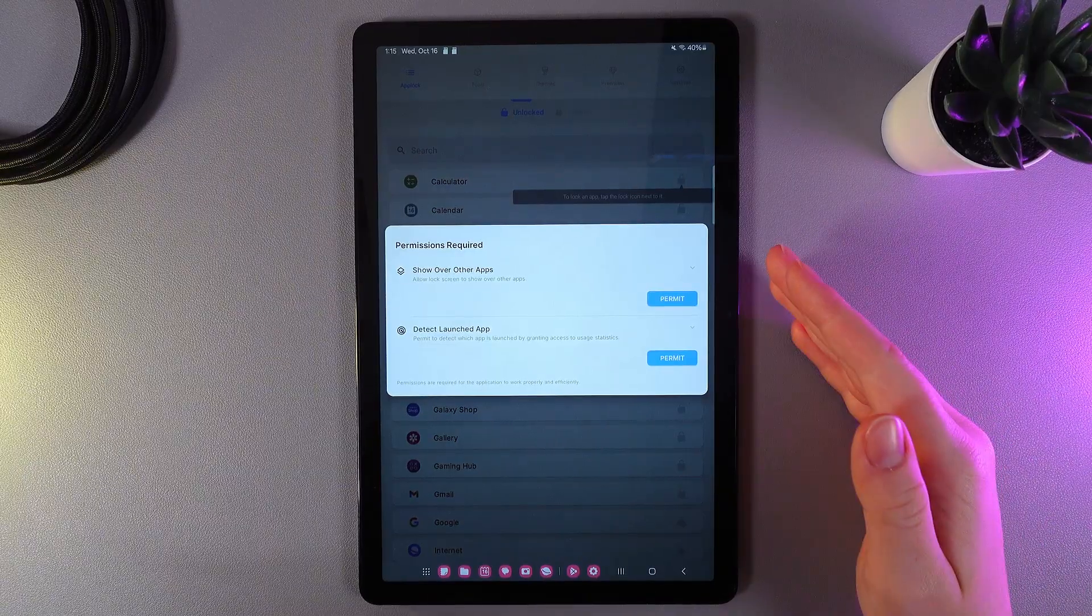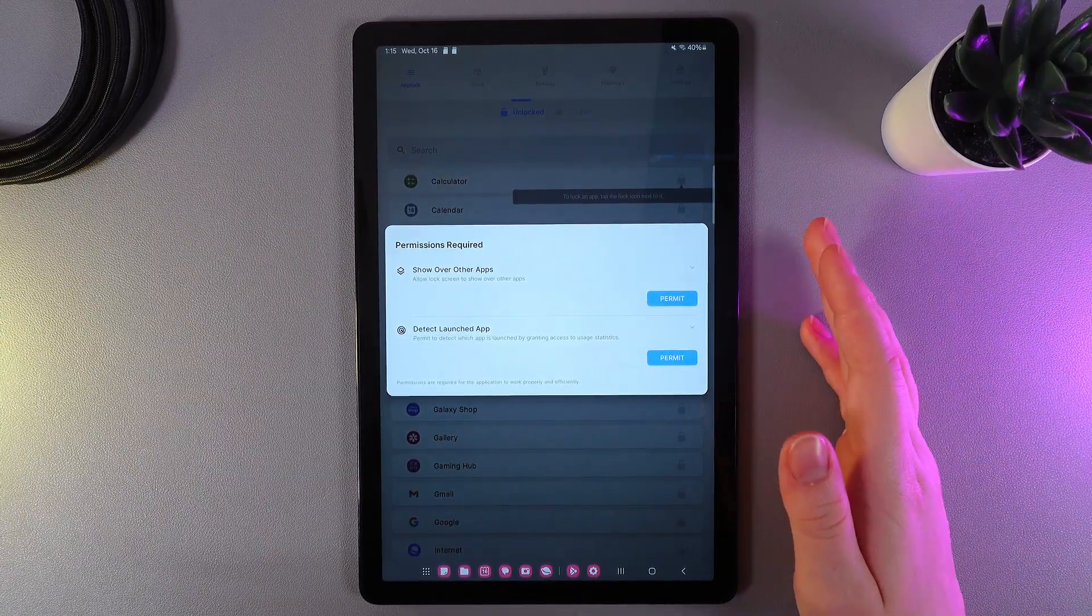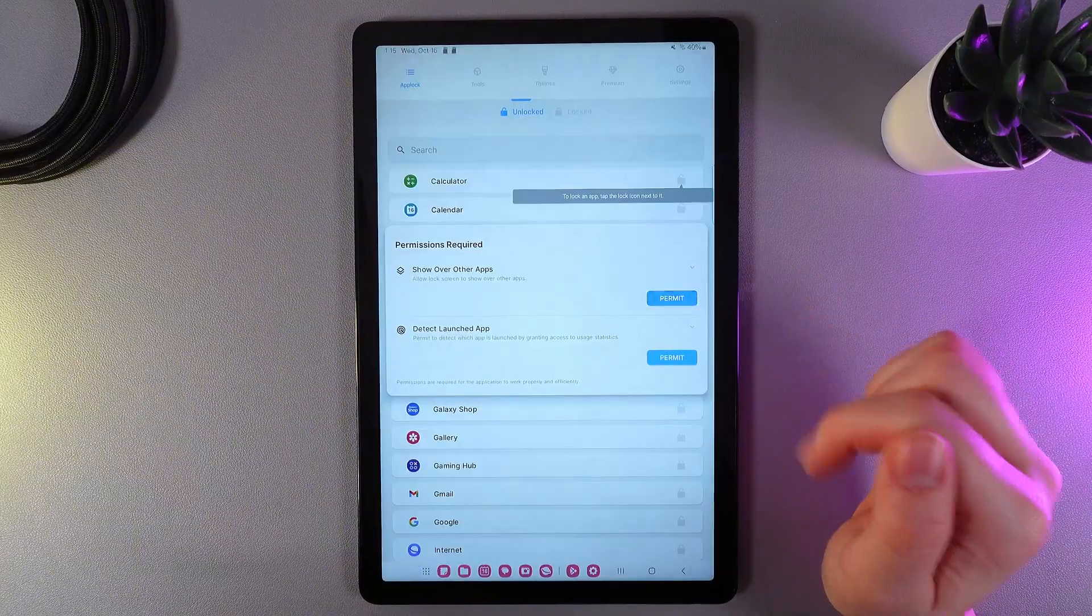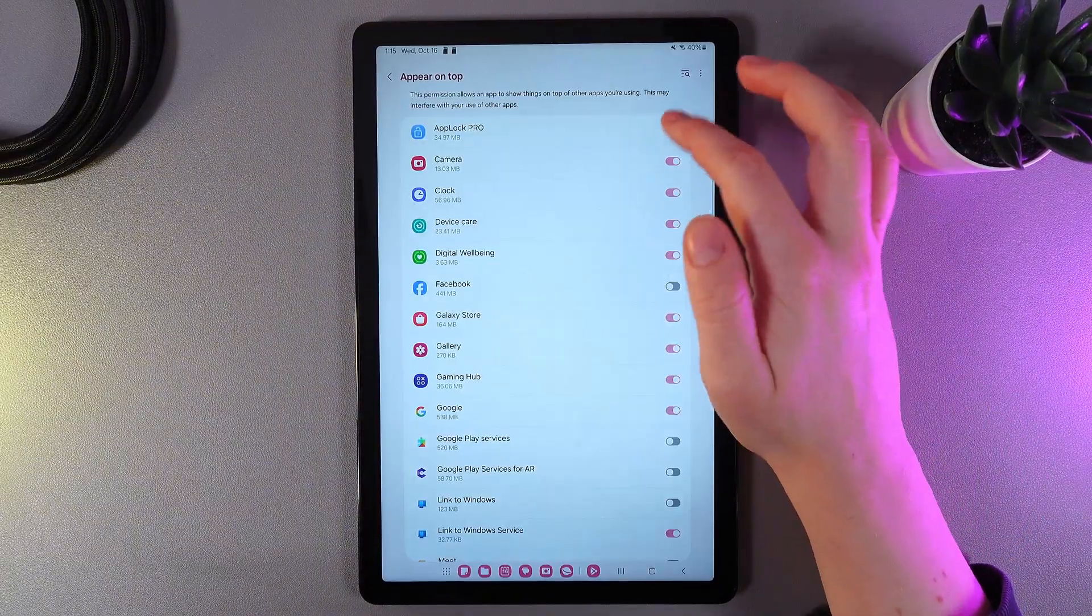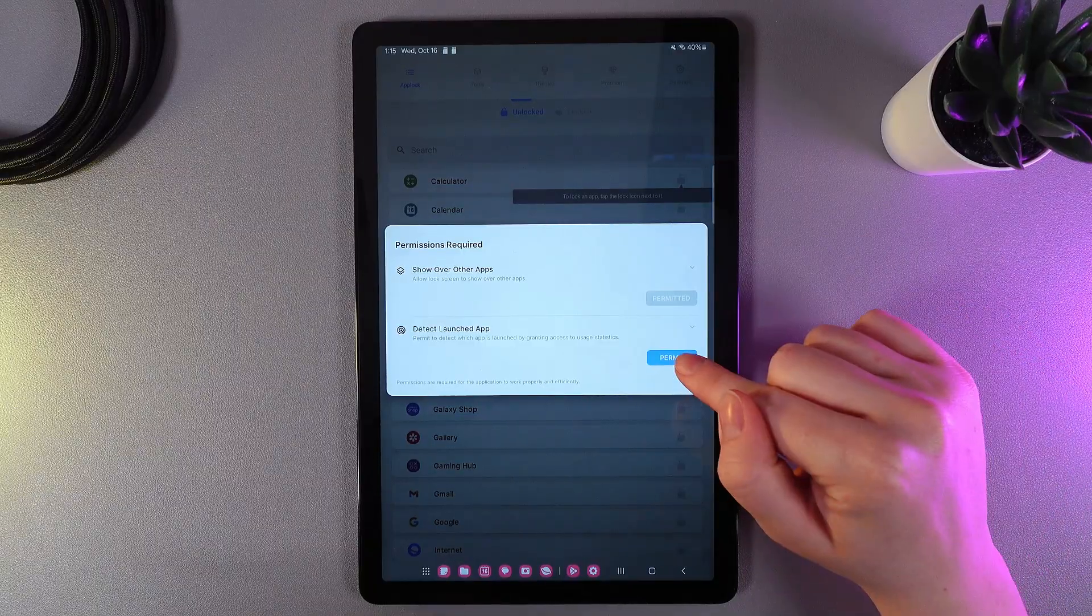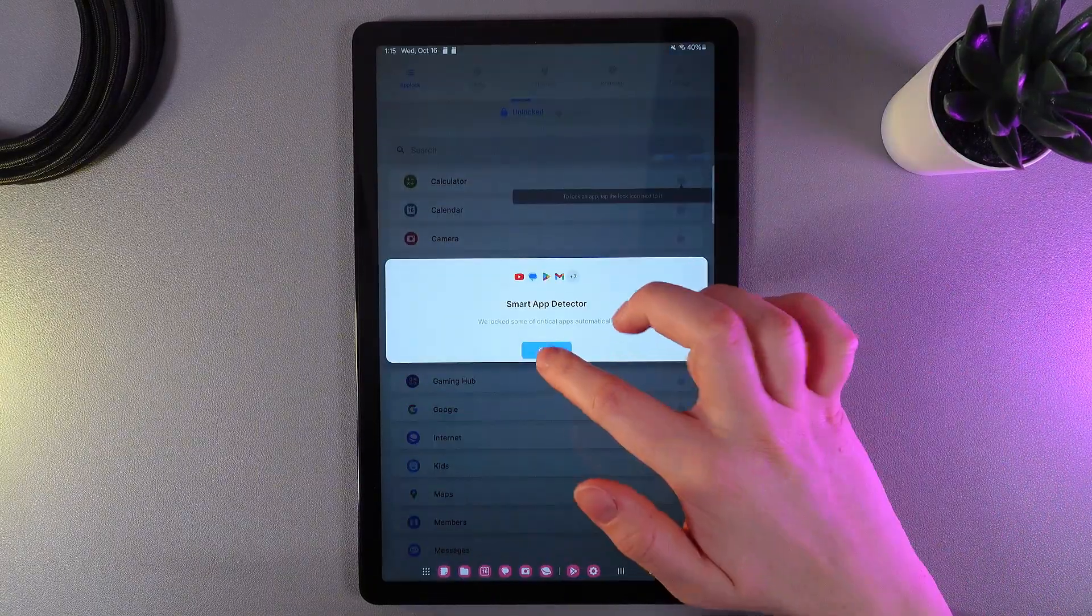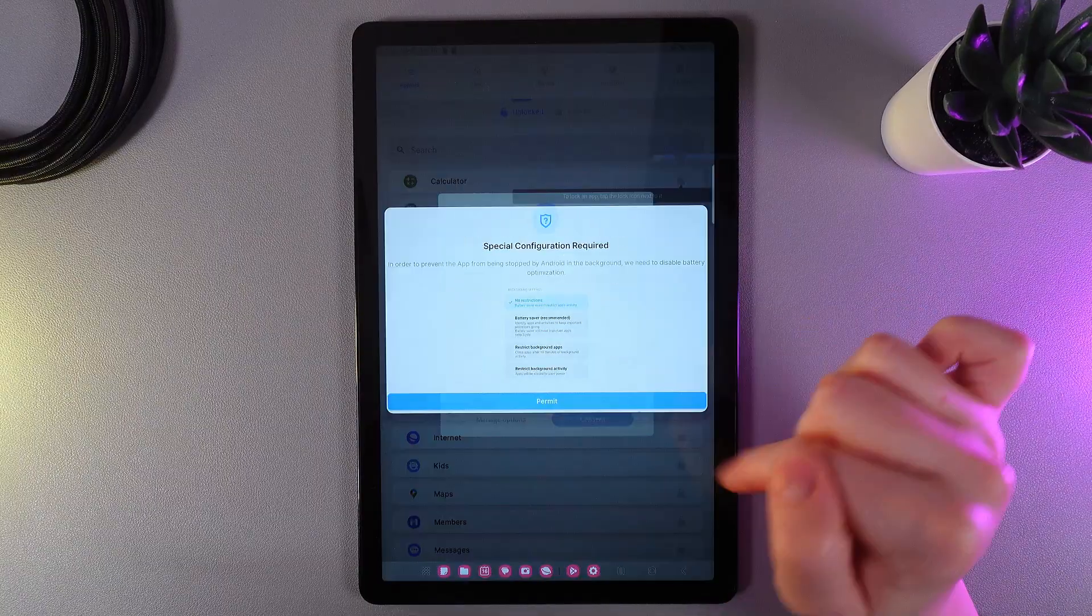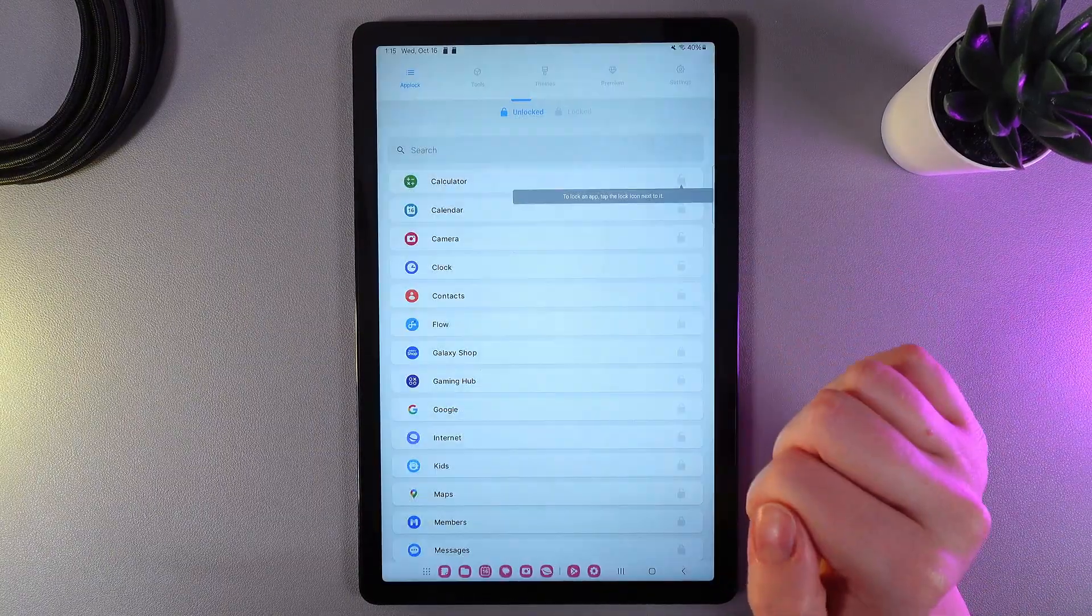As a next step, we would need to give to this app some permissions so it can work properly. So, firstly, we click Permit and then we would need to click on this slider here on the AppLock Pro. As a next step, click Permit again, click on the slider and click OK. As a next step, we click Consent and Permits and also Allow.